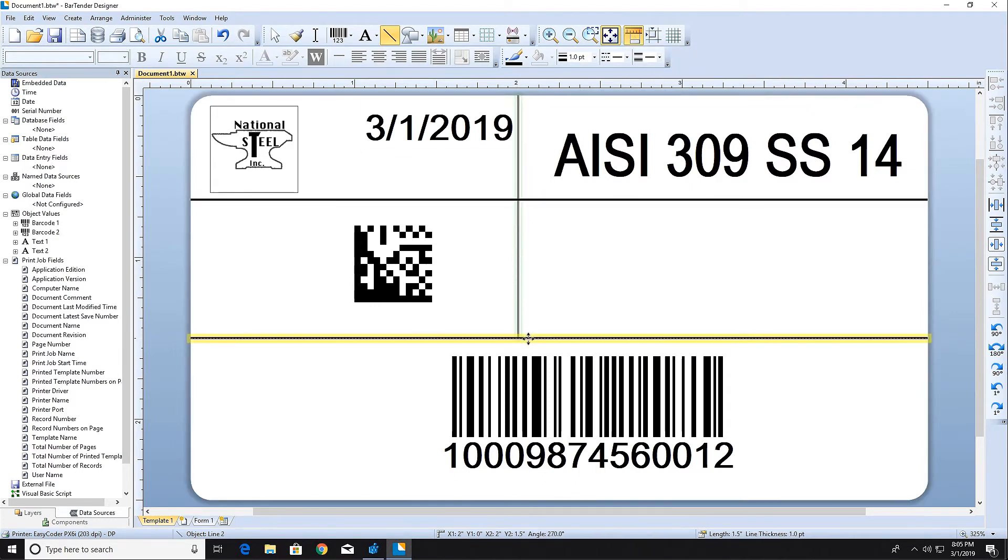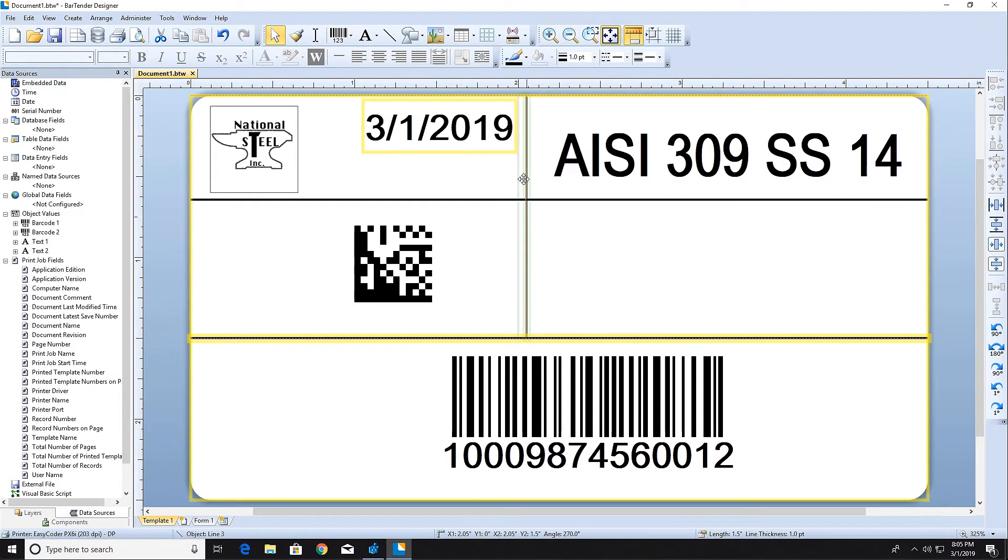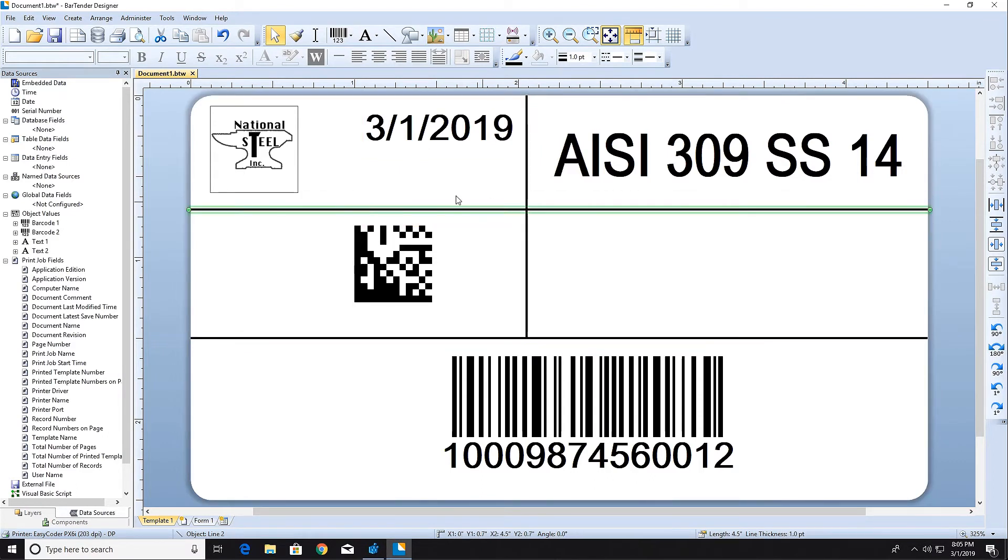When finished, click on the Select icon to turn off the Line Tool and return to the normal cursor behavior. You can adjust lines after they're drawn using the Select Tool.